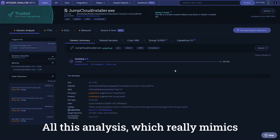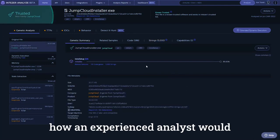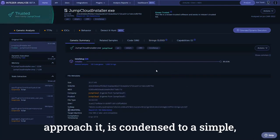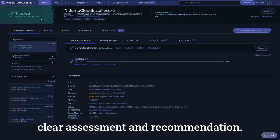All this analysis, which really mimics how an experienced analyst would approach it, is condensed to a simple, clear assessment and recommendation.